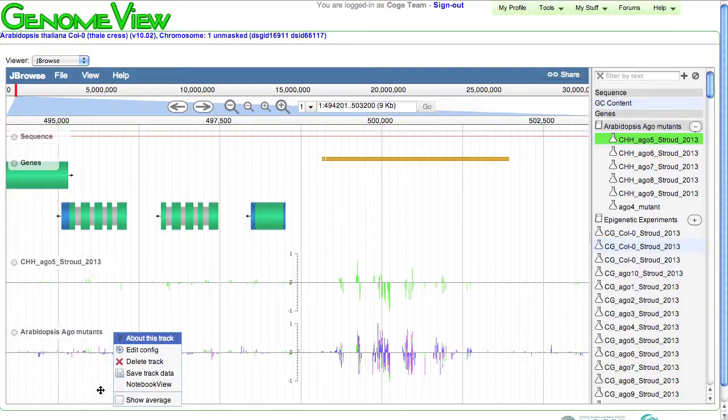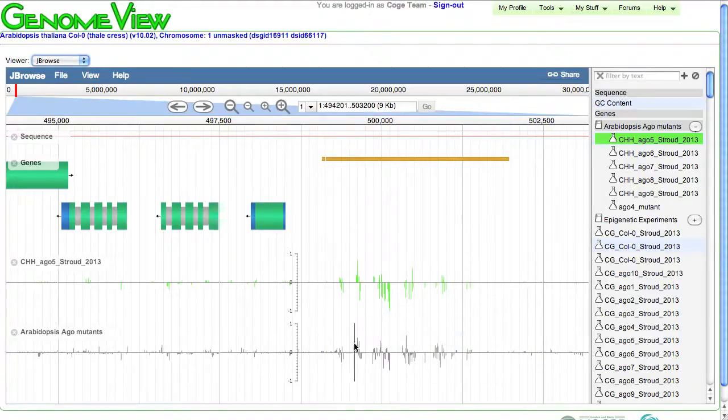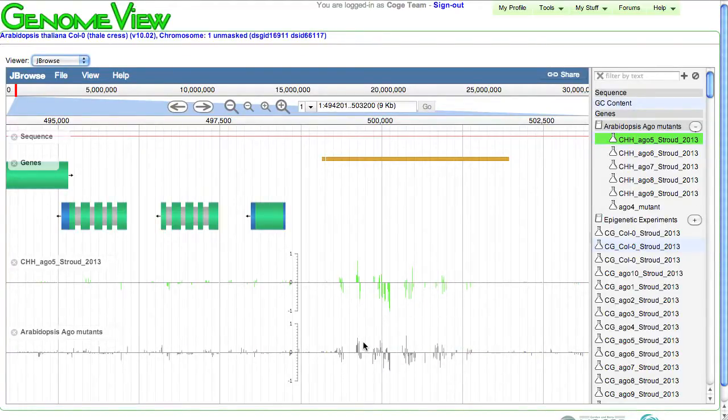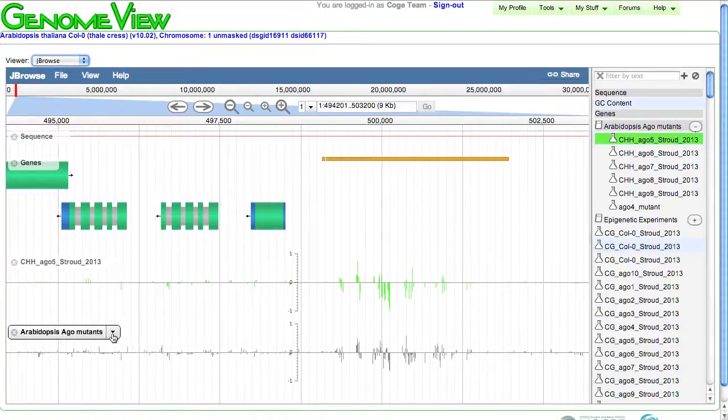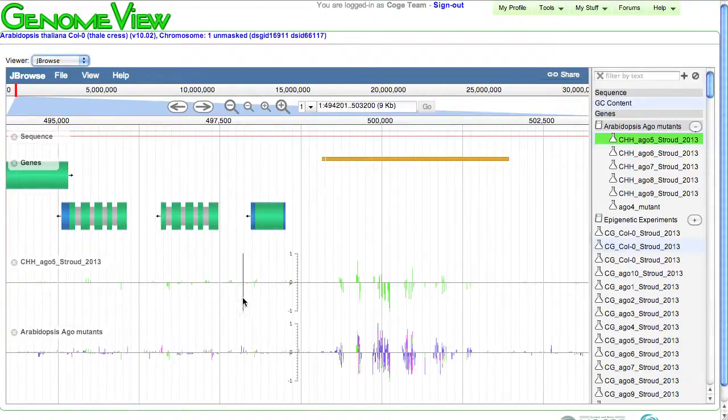For example, if I select this button to show average, what it will do is take all of those experimental values and average them together so I can take a look at the aggregate behavior of all of these genes at once. This is turning out to be a very nice framework.